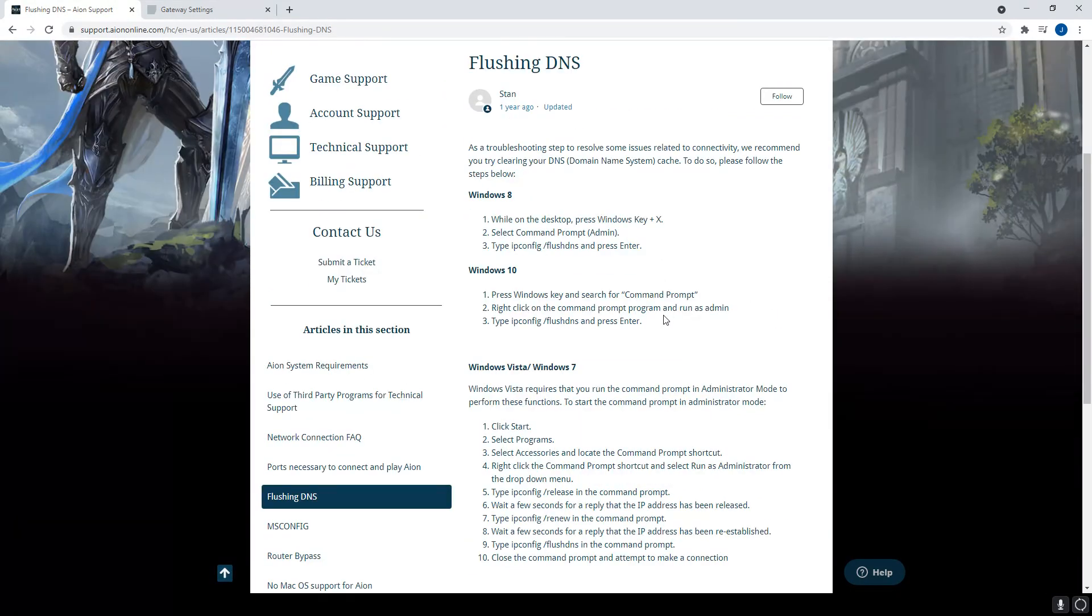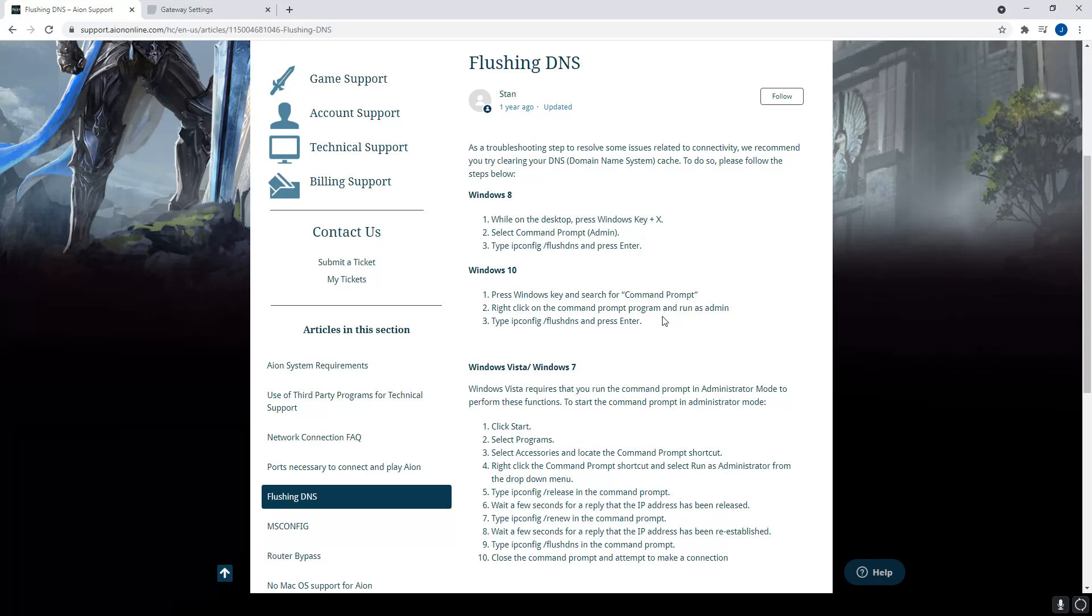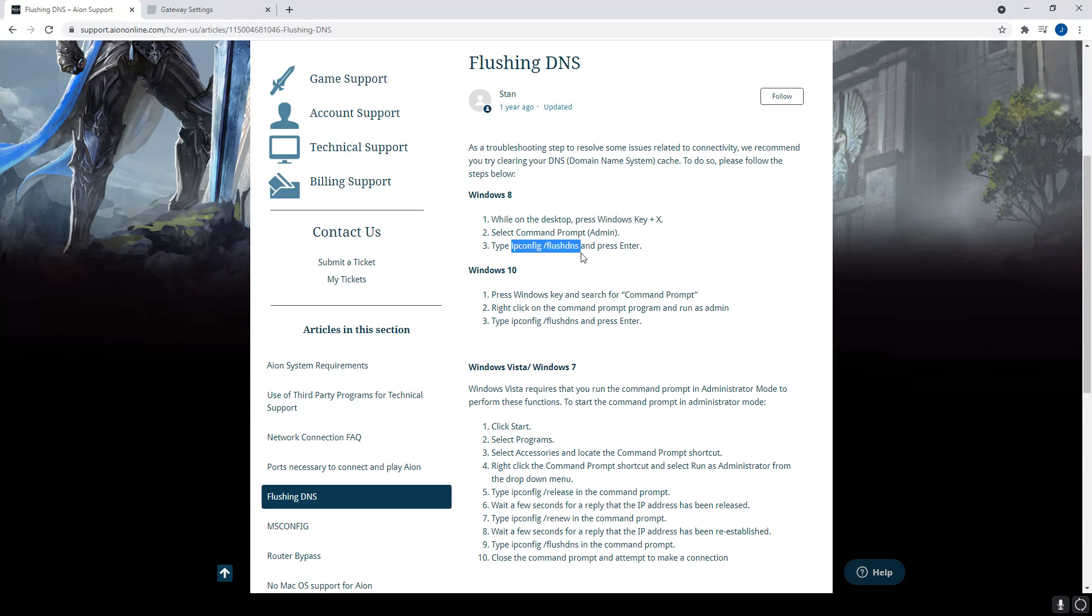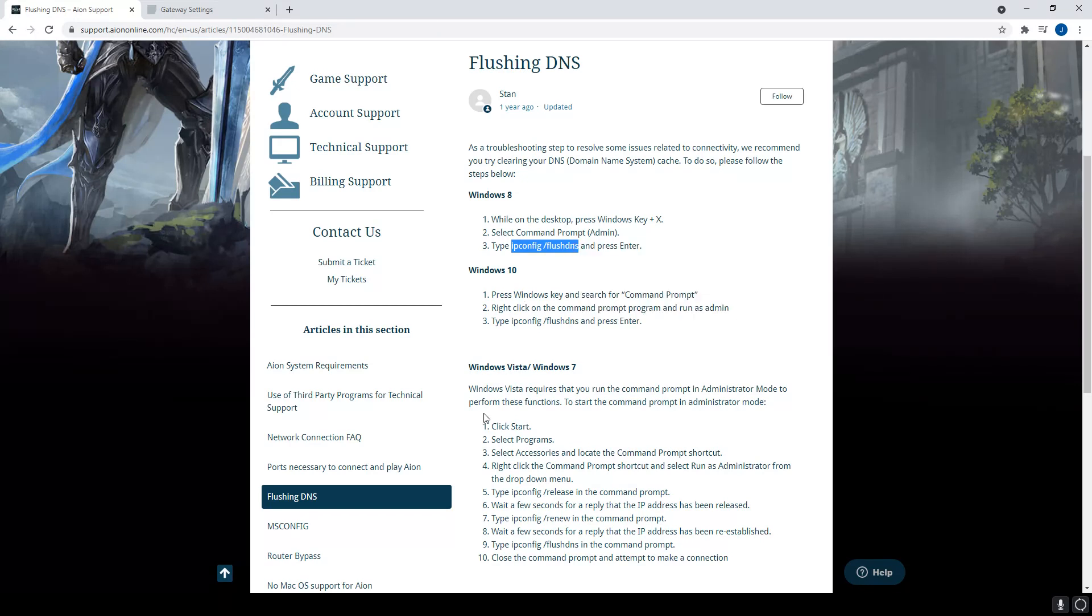The next thing, this one actually helps quite a bit. It's called flushing your DNS. It basically flushes out a bunch of cache memory that will help your connection stay a little more consistent. And to do this, it's real simple. All you need to do is you need to copy this, this IP space slash flush DNS. So, I'm going to copy it.